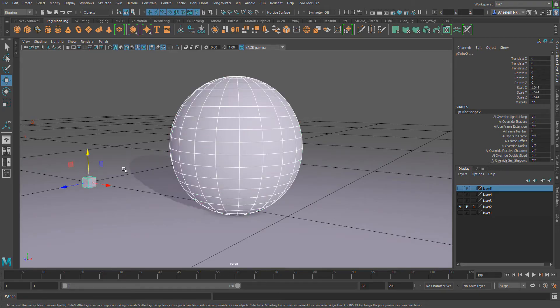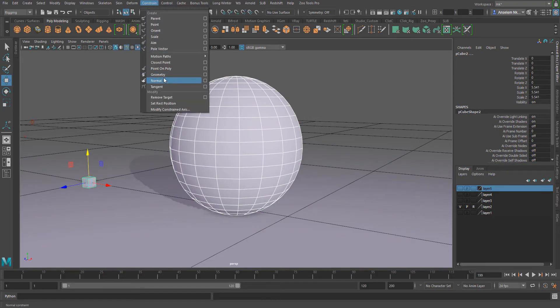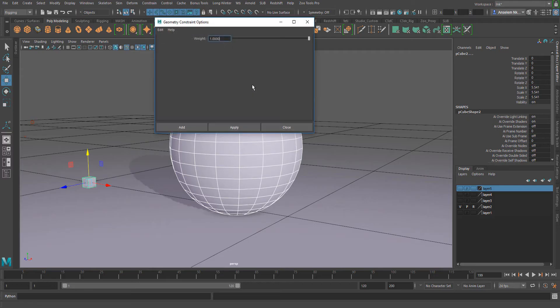Click on the object you're constraining, go to the constraint tab and click on the geometry. Now we're going to make sure that the width is up to 1 and then simply hit apply.